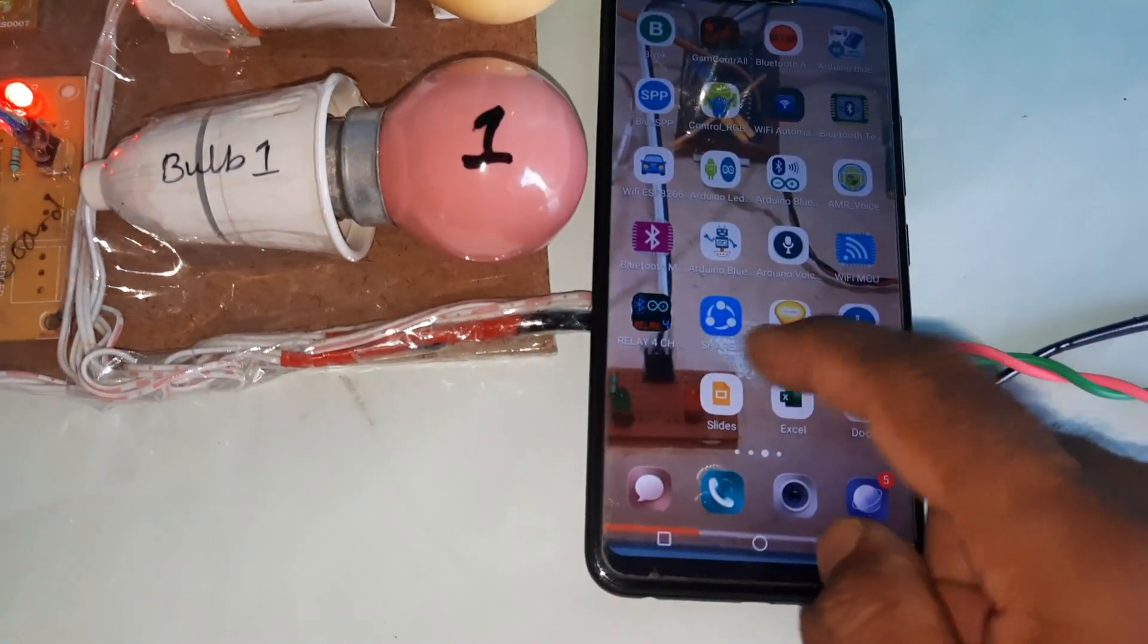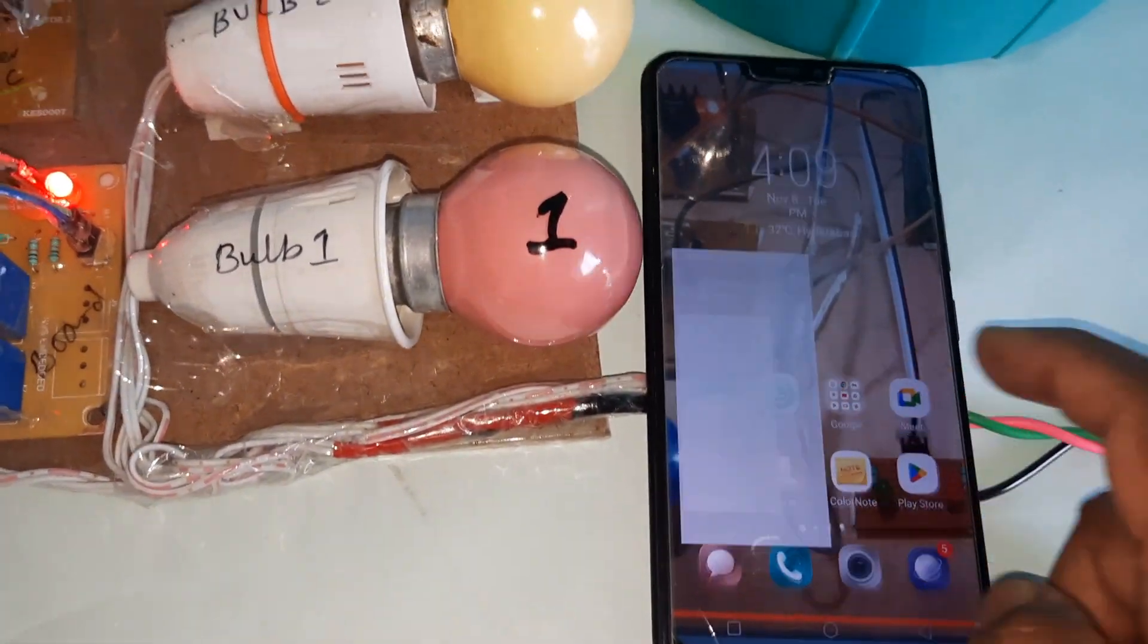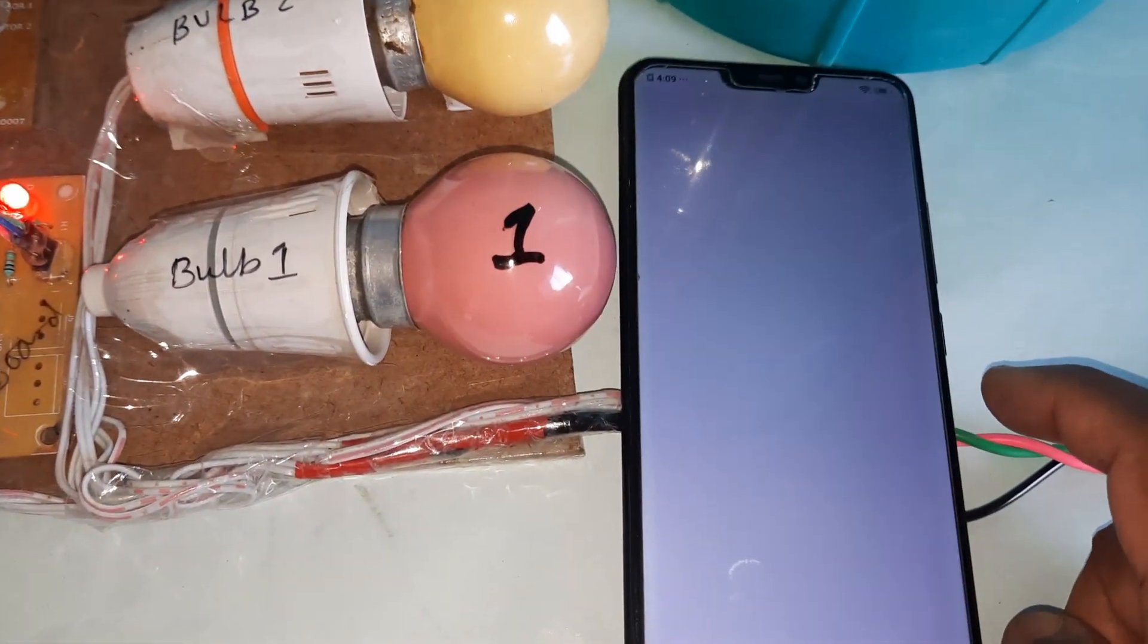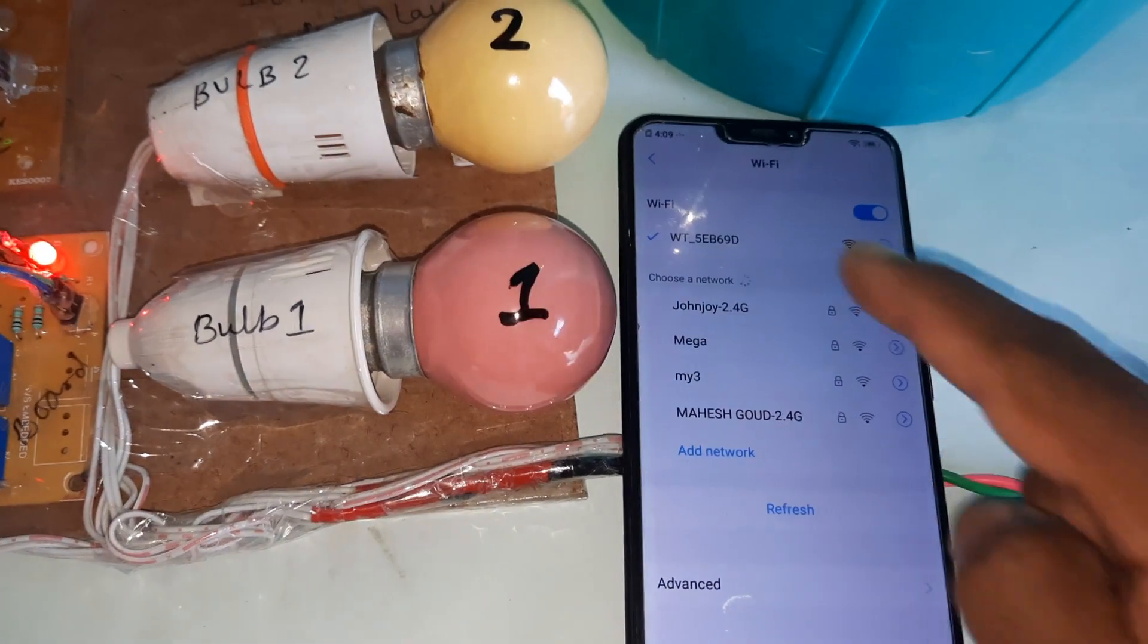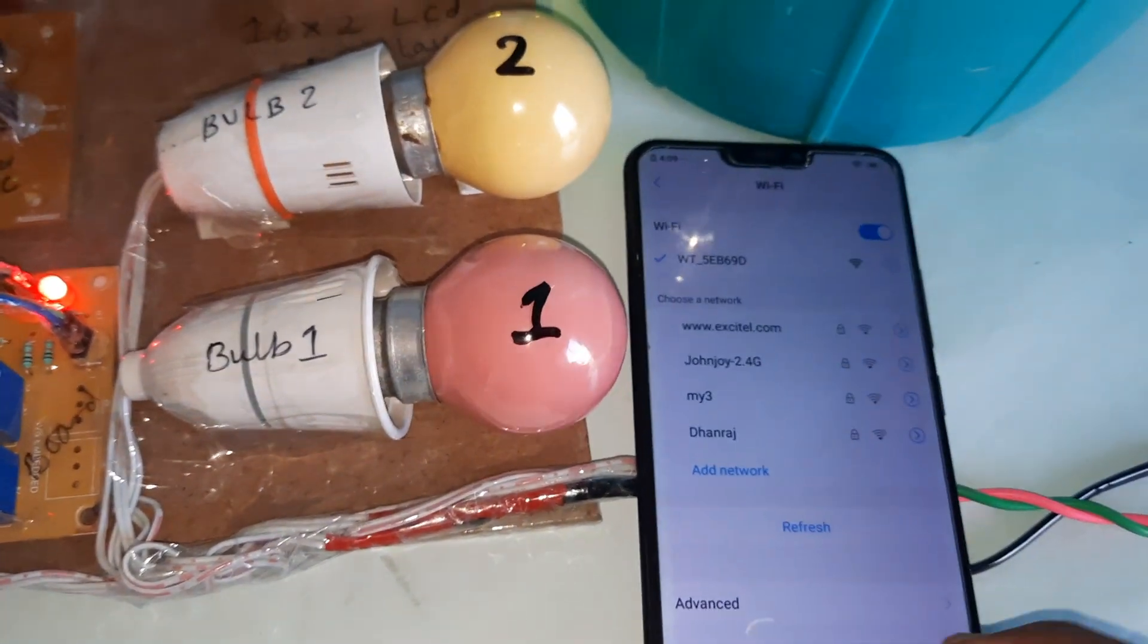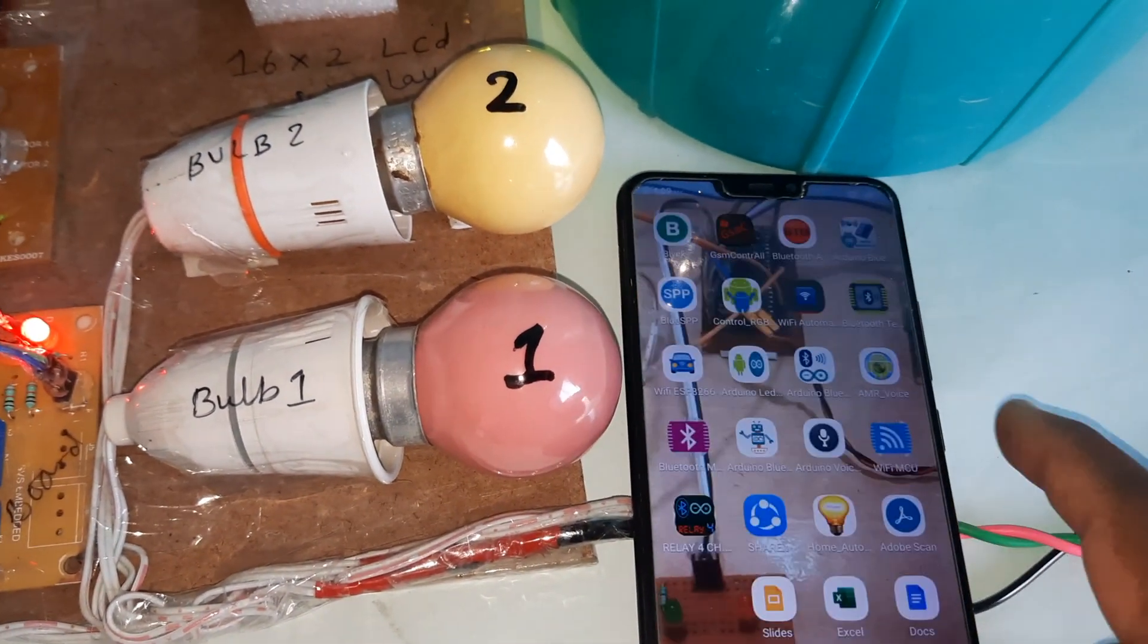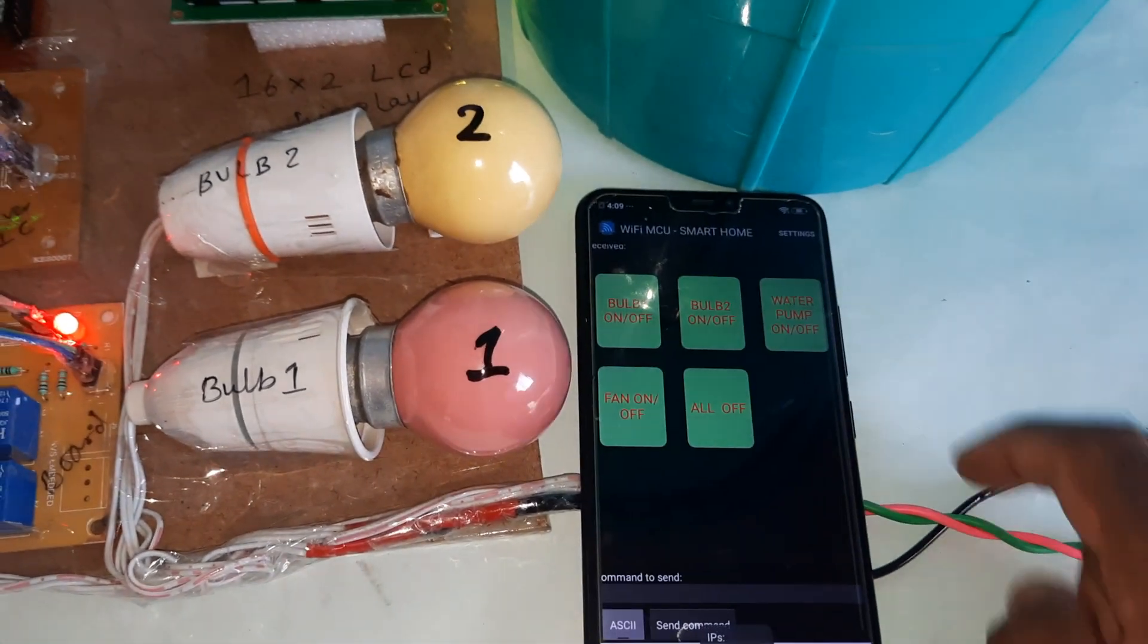Then first go to settings, Wi-Fi ESP8266, connected Wi-Fi module. Then Wi-Fi MCU app.